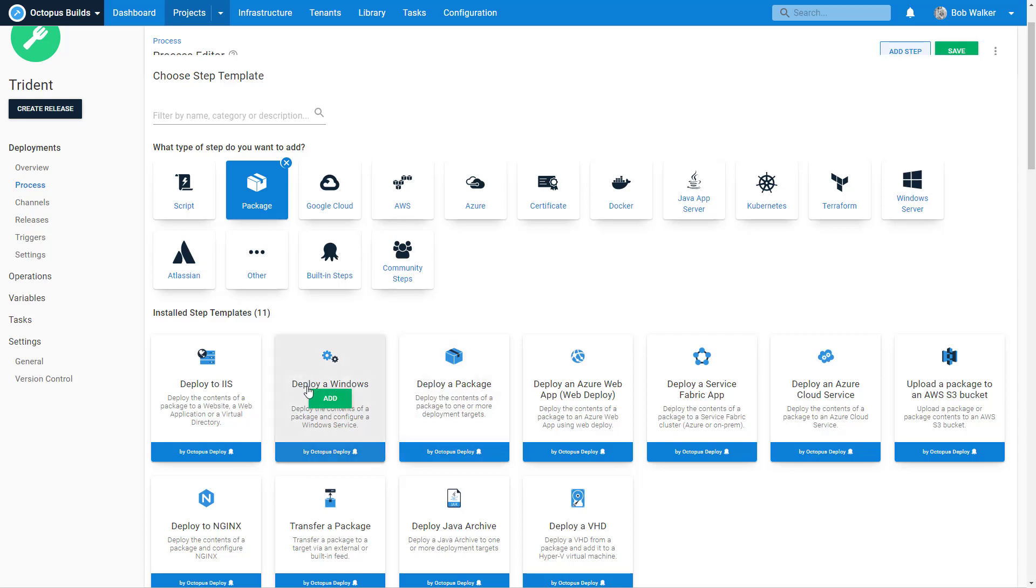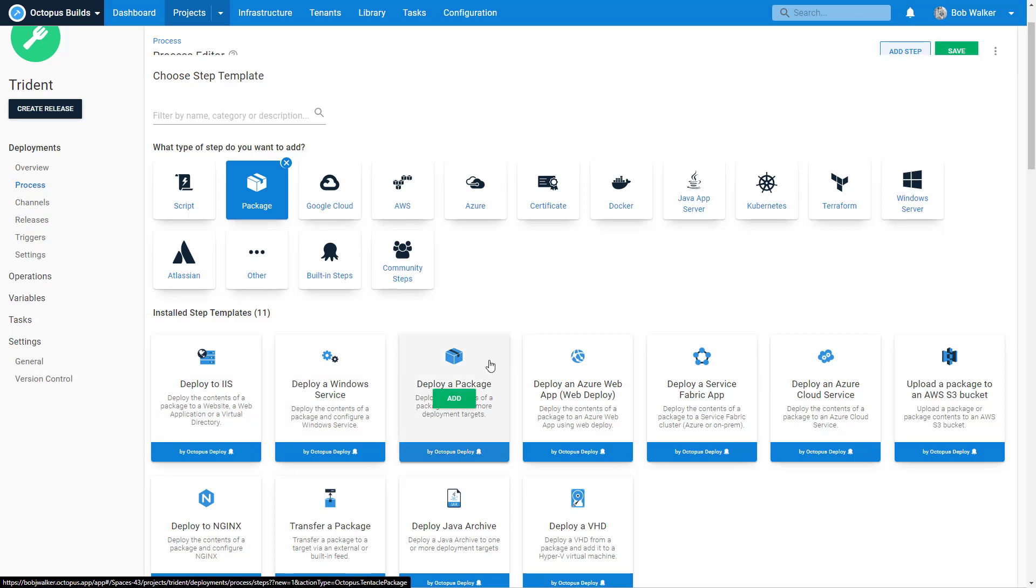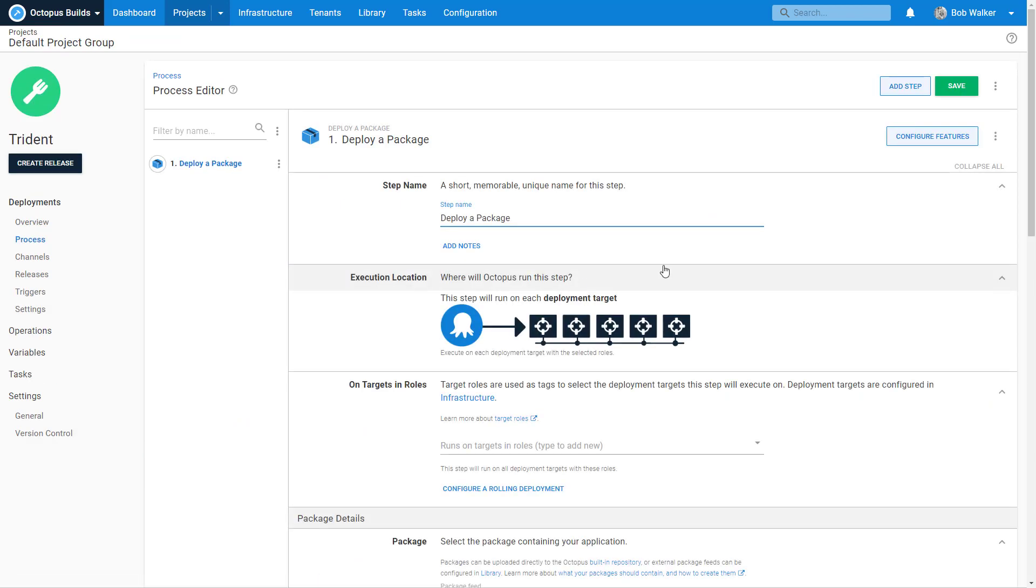Specifically, deploy Windows service, deploy IIS, as well as a few other ones that are out there. So even though we're just going to be deploying a package today, you can easily replace this with whatever step you want to do for whatever target you want to do. But for purposes of this demonstration, all we're going to be doing is we just want to deploy trident.web.